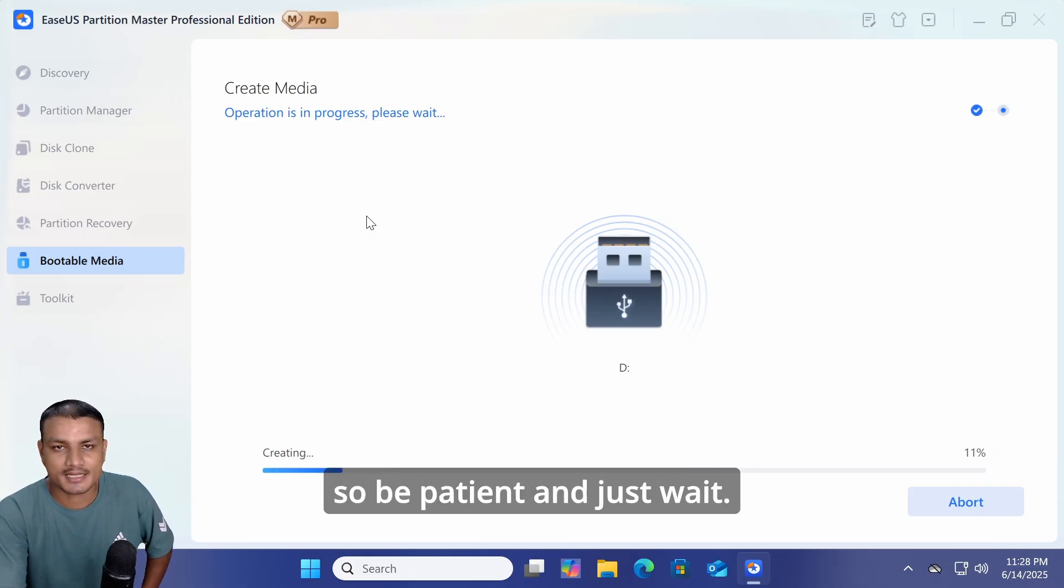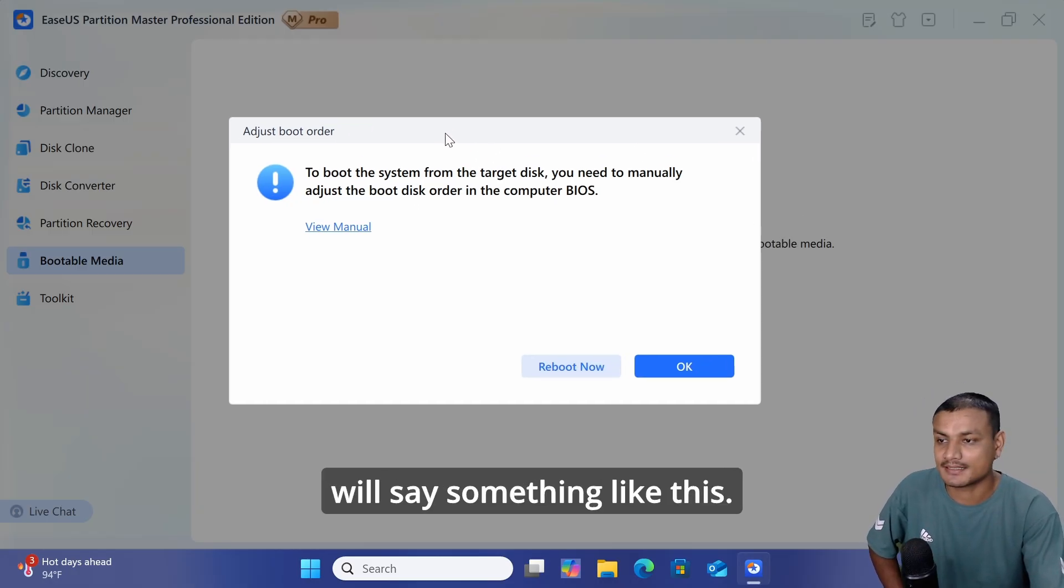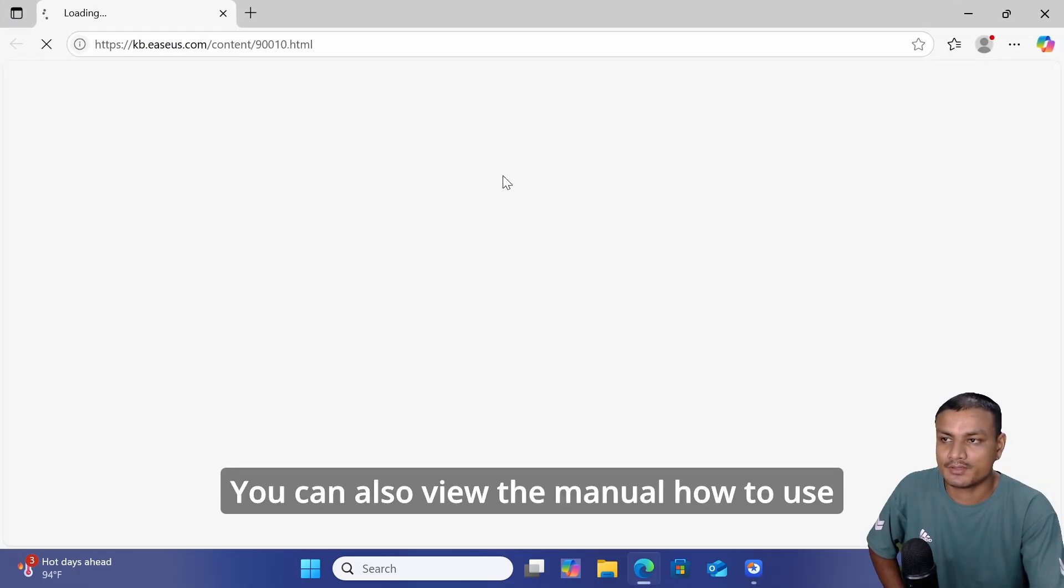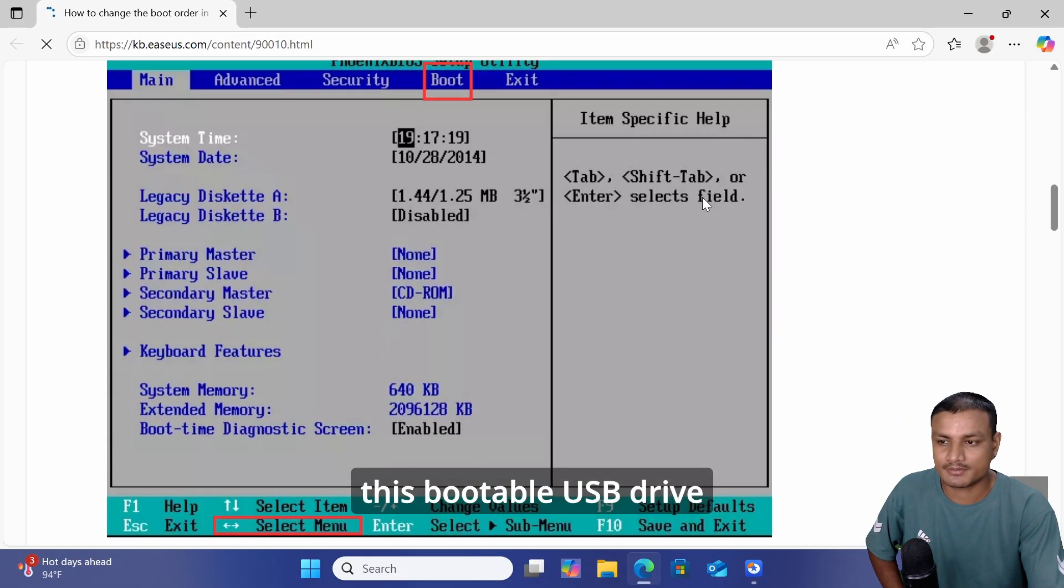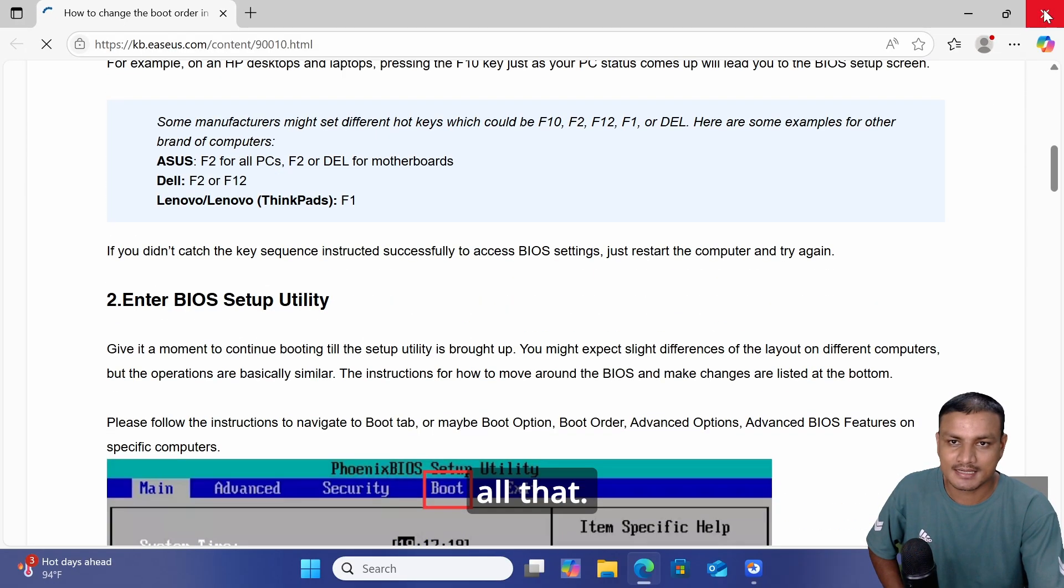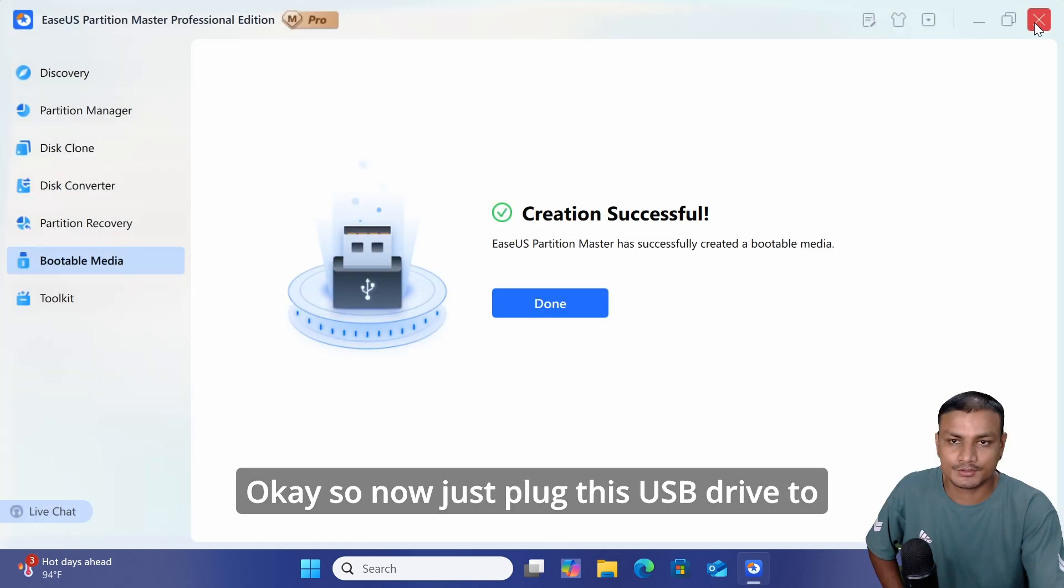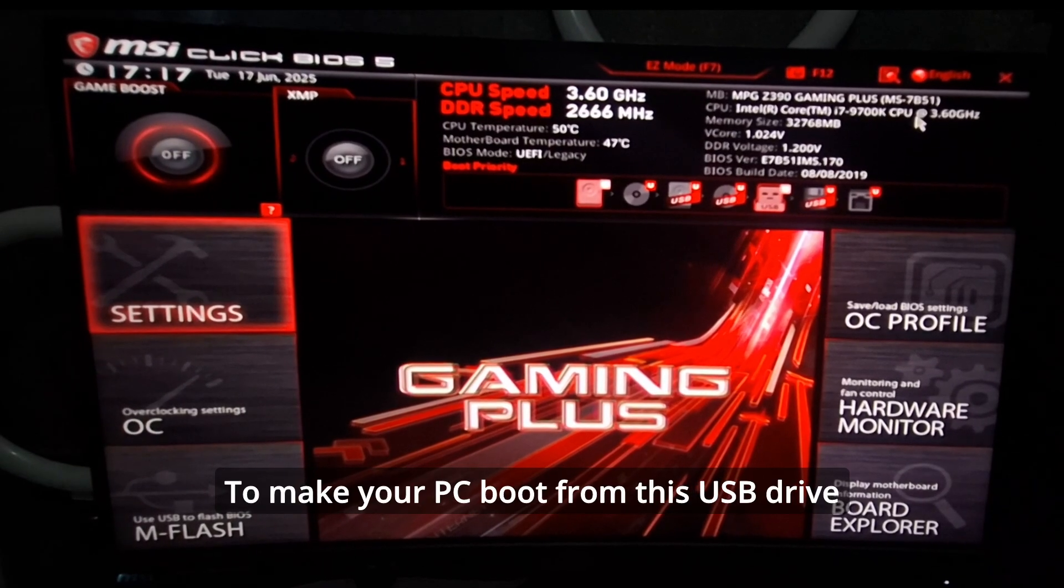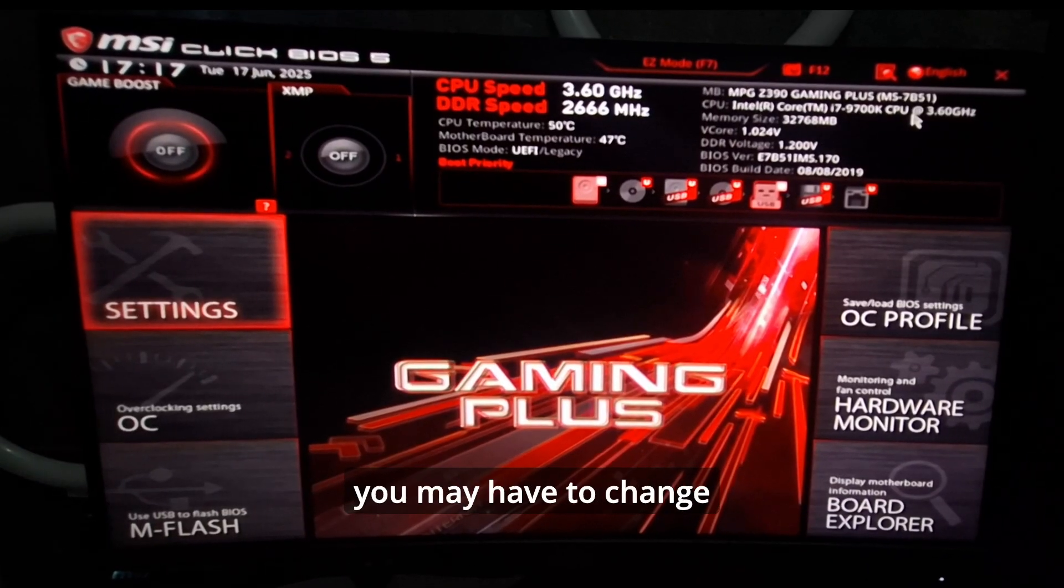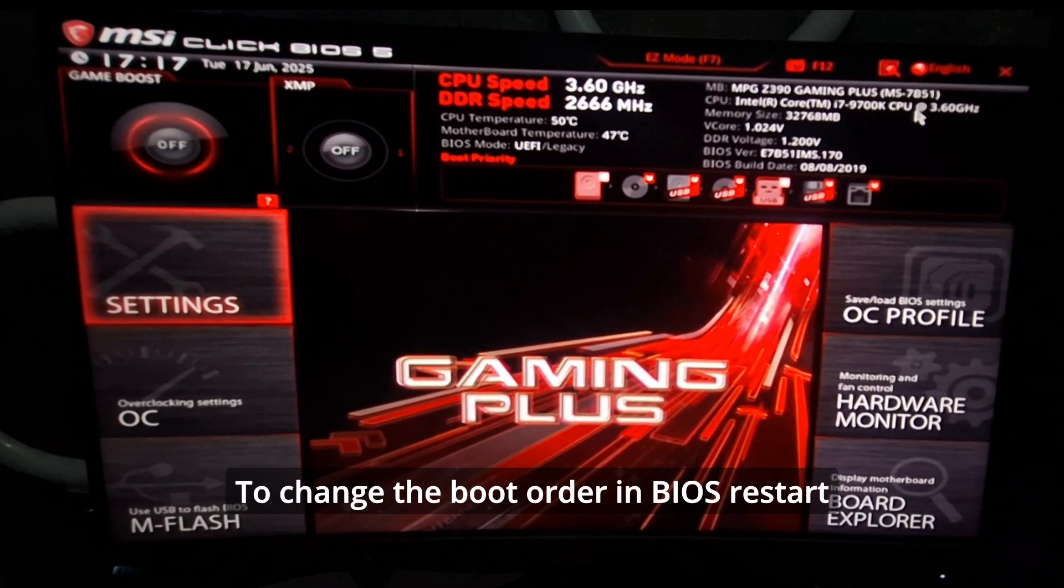Once it's done, it will show a completion message. You can also view the manual on how to use this bootable USB drive to fix your issues. Now just plug this USB drive into the locked PC where you can't log in. To make your PC boot from this USB drive, you may have to change the boot order from your PC's BIOS.